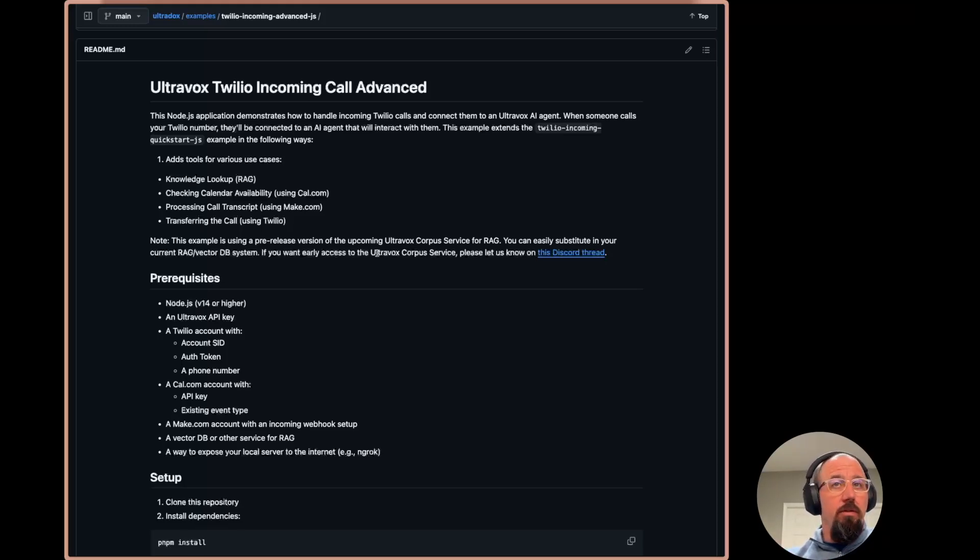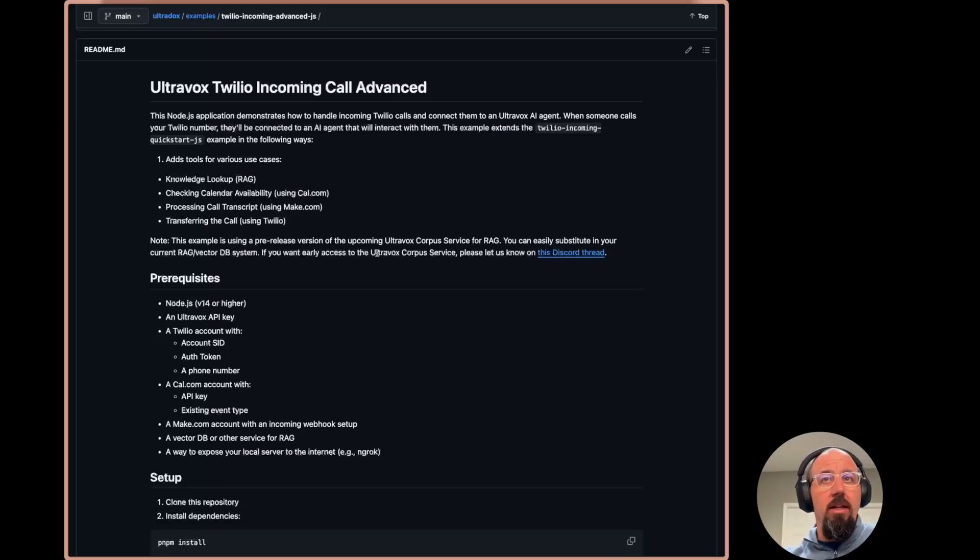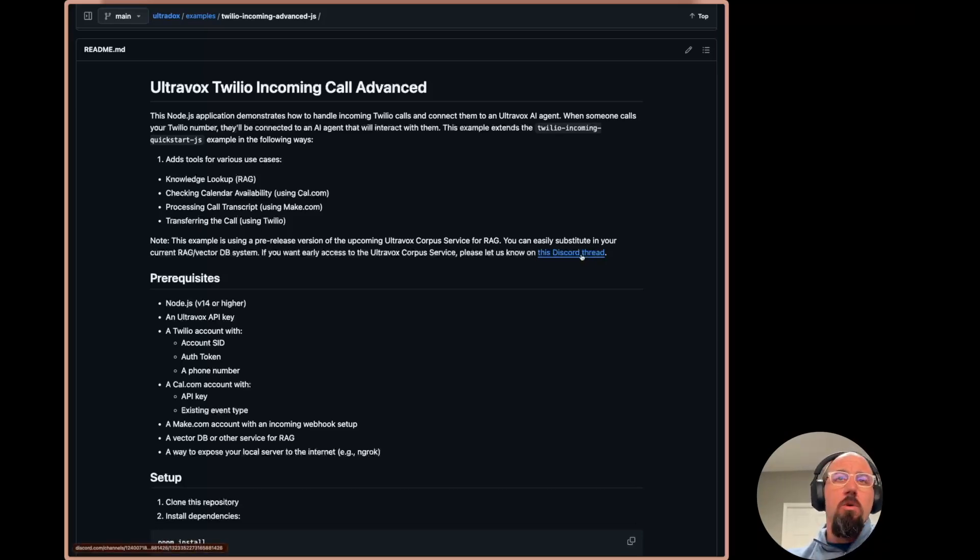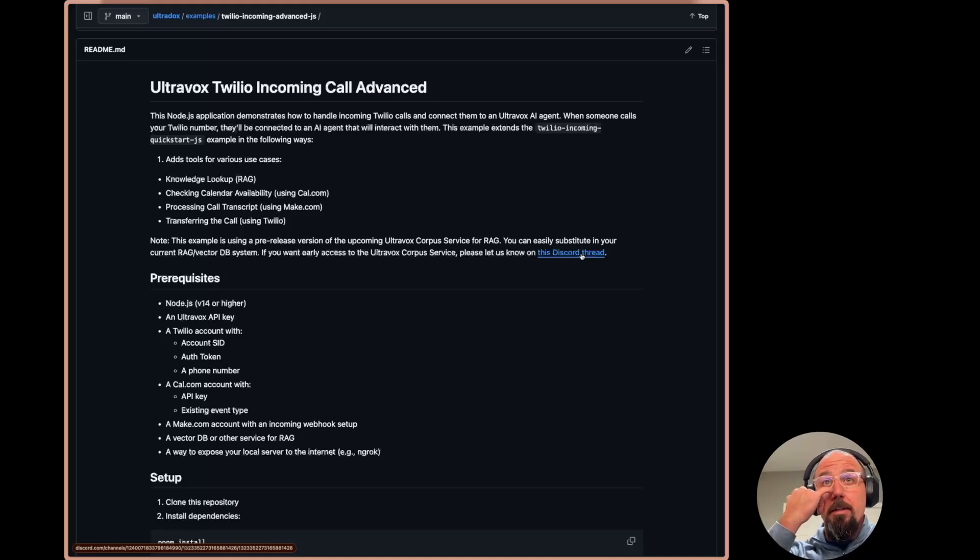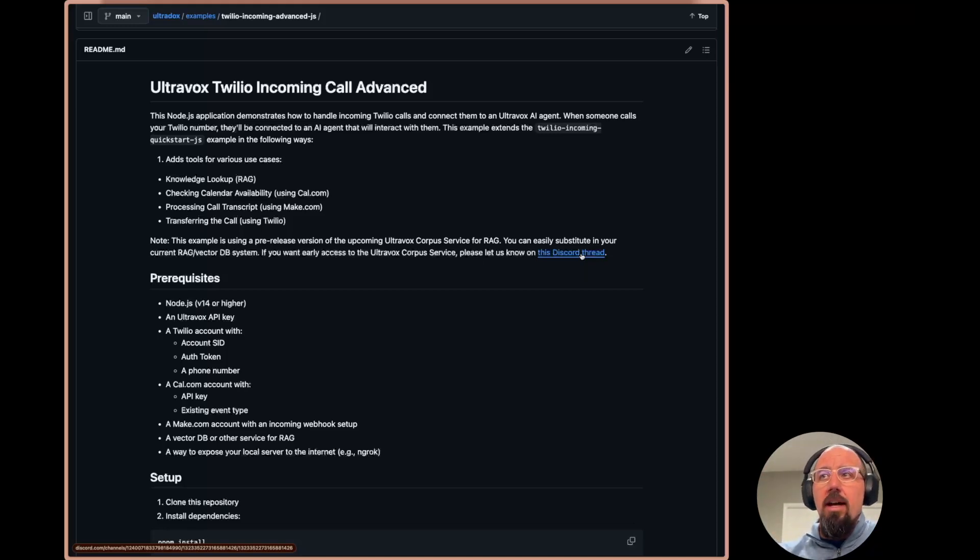So if you would like to get access to that, if you have a strong use case for RAG and you don't have something else that you're already using, just go to this Discord thread and raise your hand, tell me about your interest, your use case, and we can get you early access.